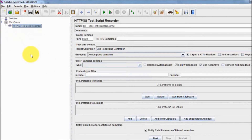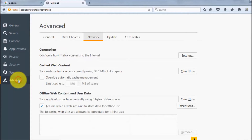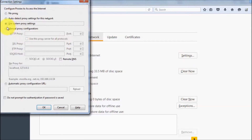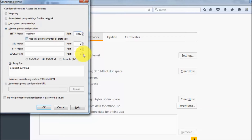Before doing the JMeter settings, we need to configure the browser network. Going to Options, then Advanced, then Network Settings. Select manual proxy configuration — we can set the localhost address and on the port we give 8082.